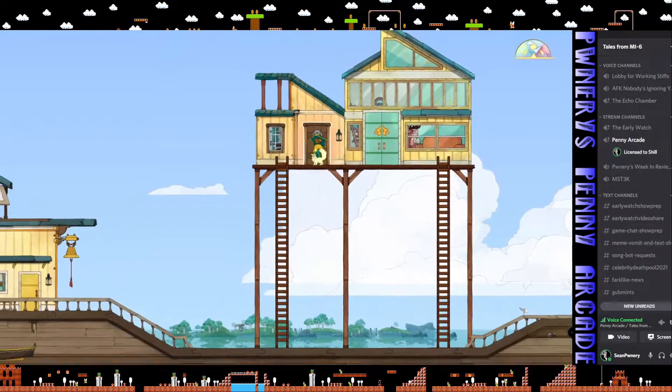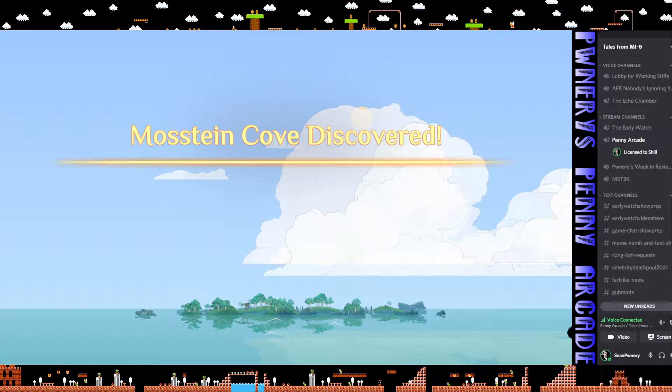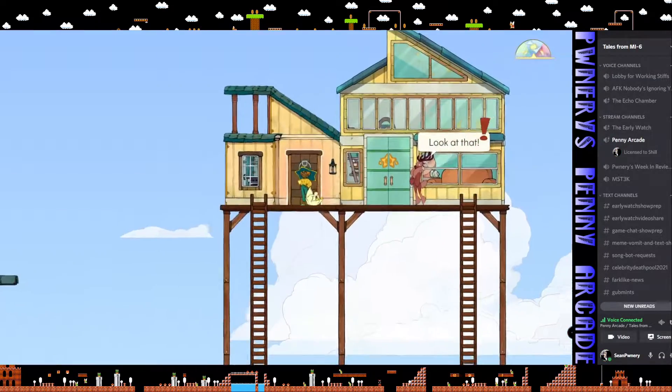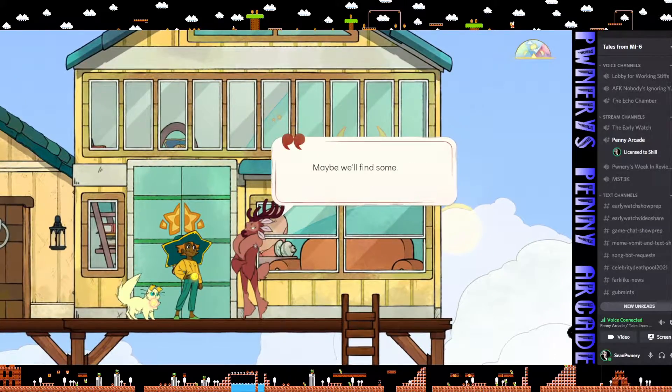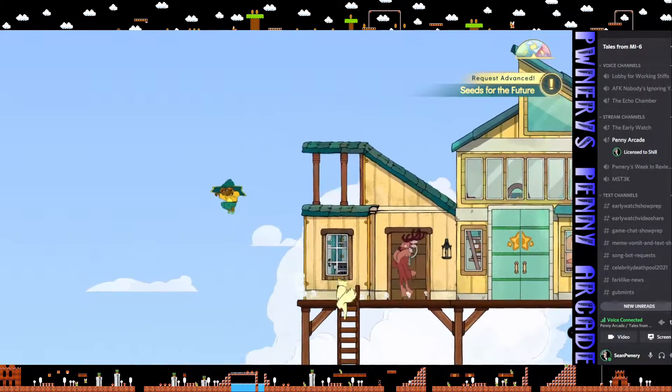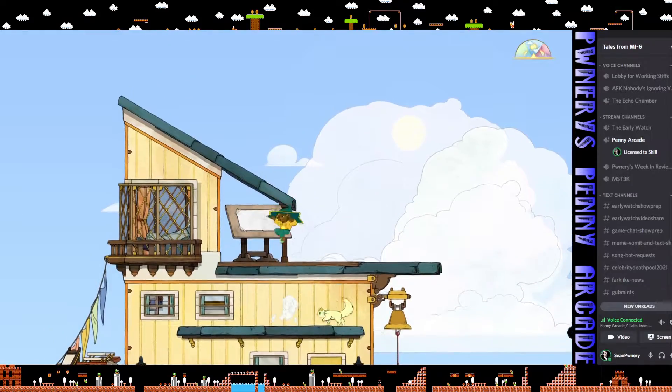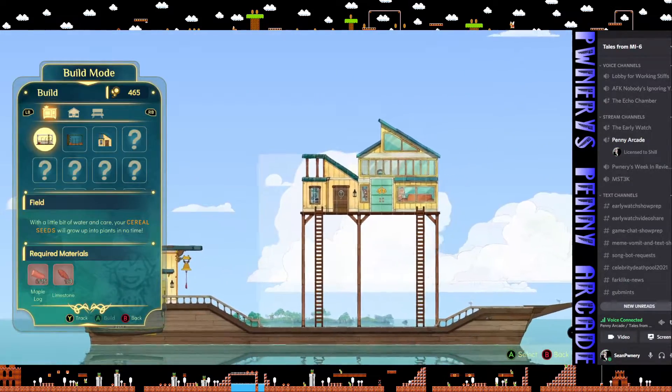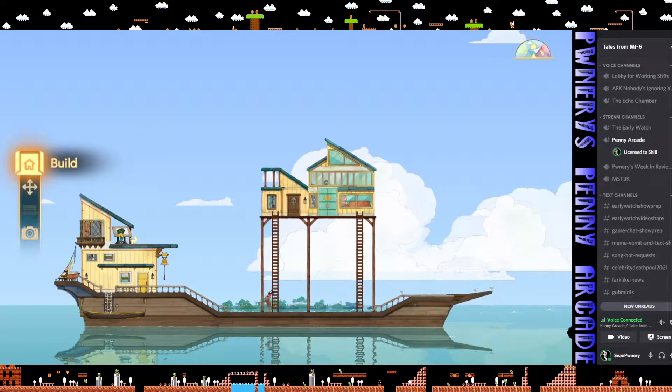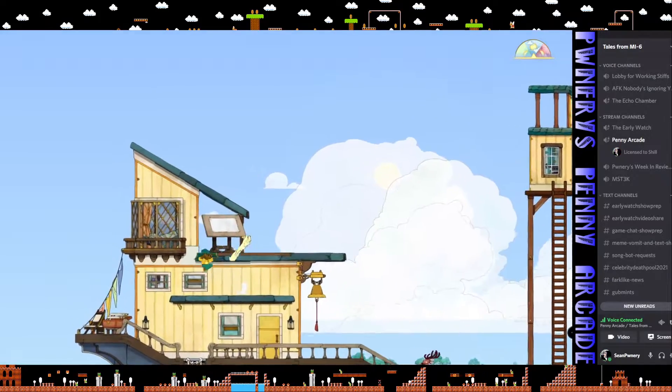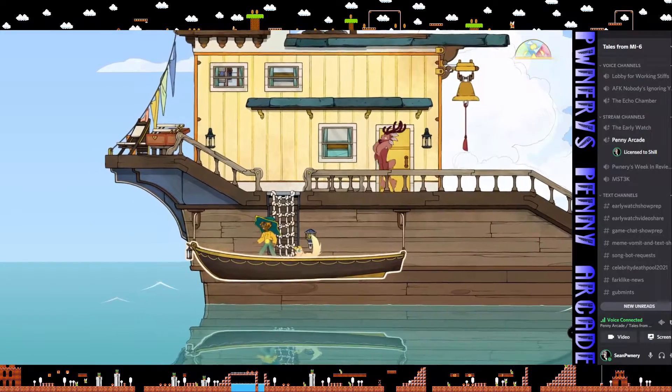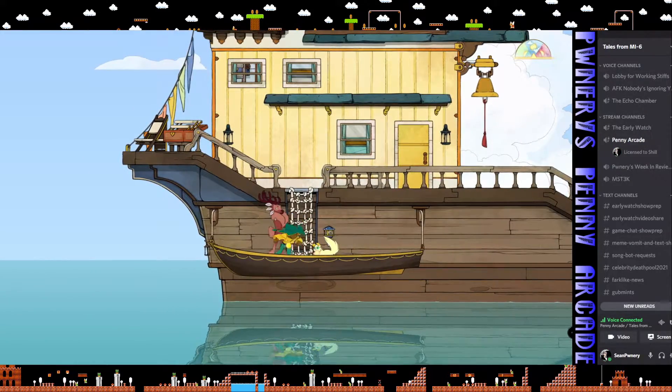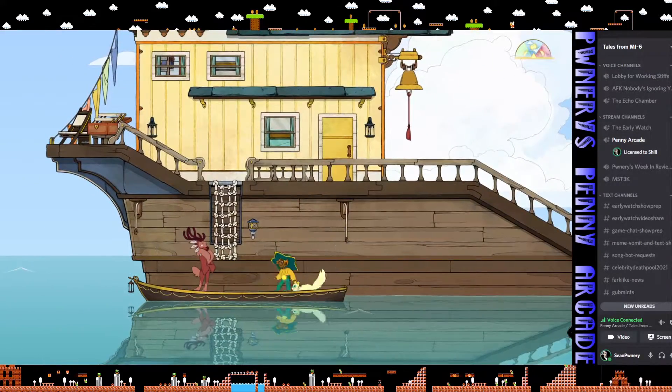You have arrived at your destination. Mosteen Cove discovered. Looks like Gwen's going to come out and say something. We should hop on that island over there. Sure, let's do that. You know what I forgot to check? If I could build that field or the garden yet. I can't build the field or the garden yet. Okay, so we're going to have to find that in our travels.